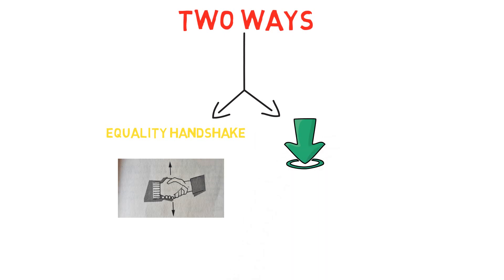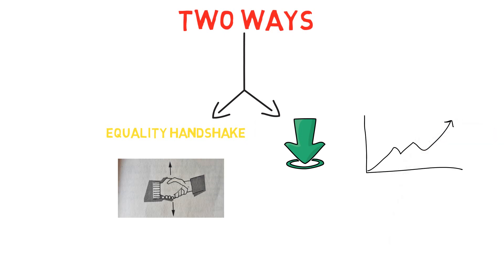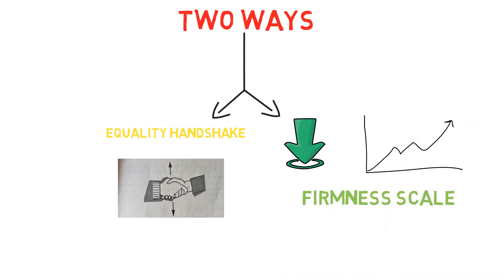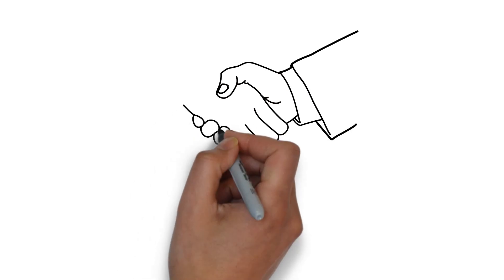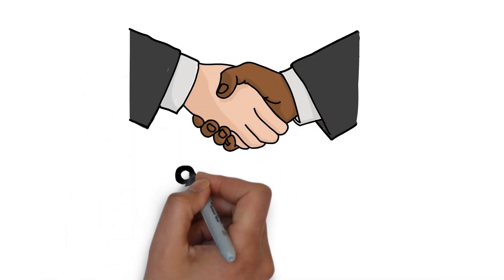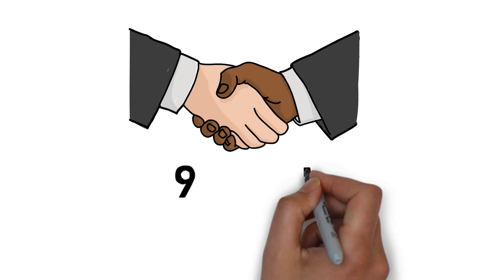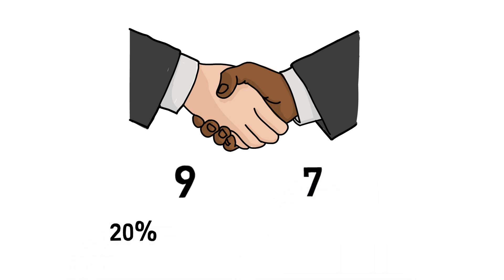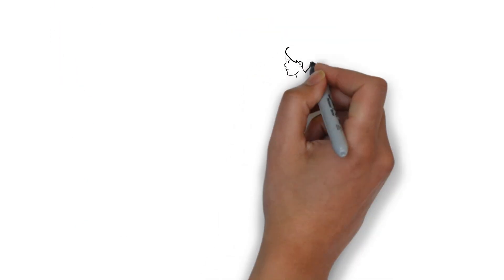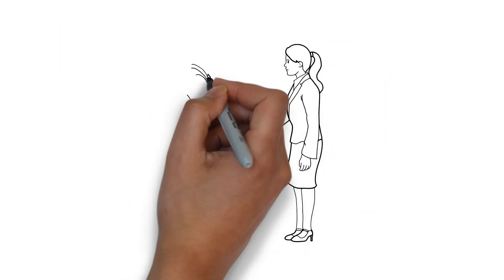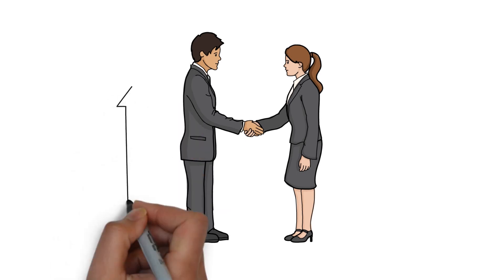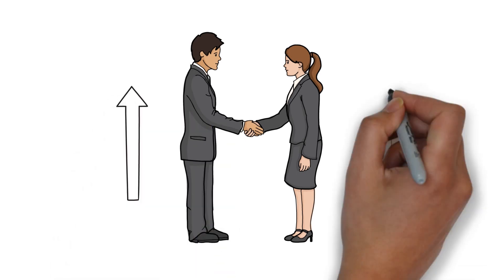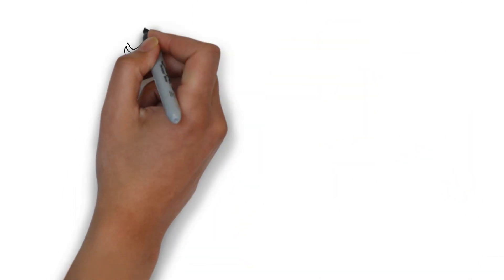This means that if on a firmness scale of 1 to 10, your handshake registers as 7 but the other person is only a 5, you will need to back off by 20% in strength. Let's take a second example: if their grip is 9 and yours is 7, you will need to increase your grip by 20%. Also keep in mind that the average male hand can exert around twice the power of a female hand, so allowance must be made.